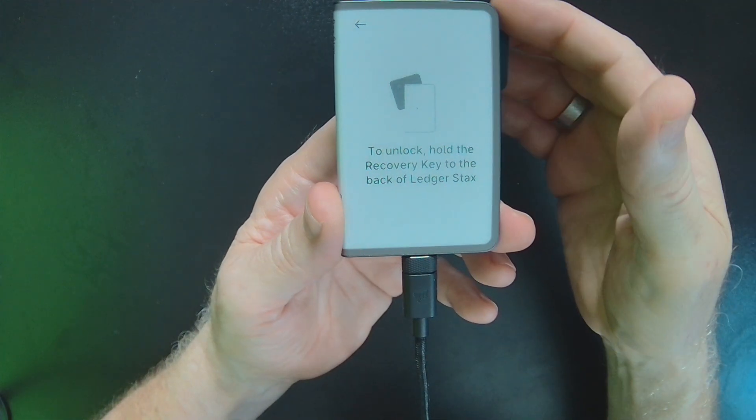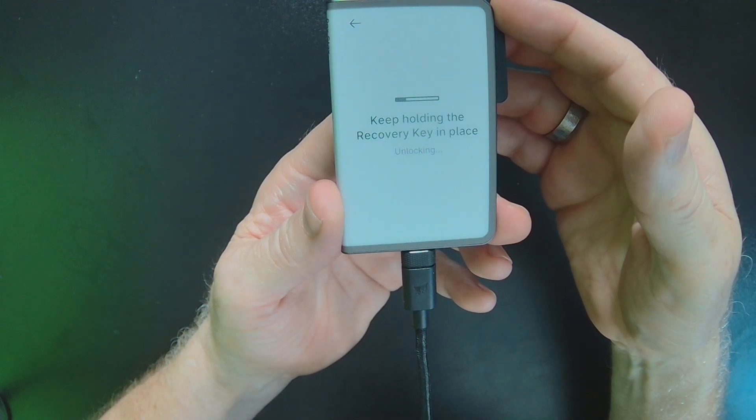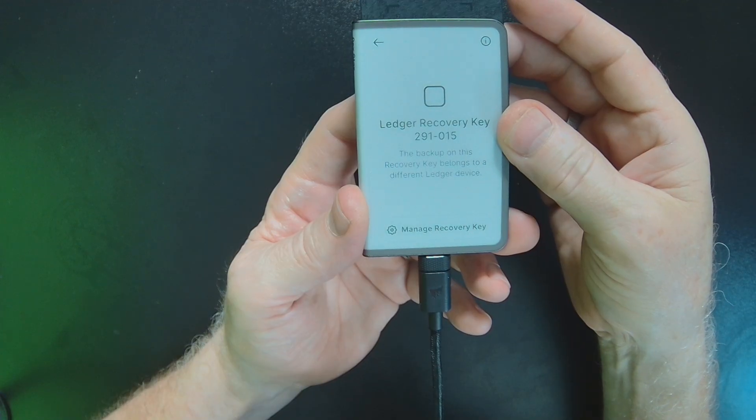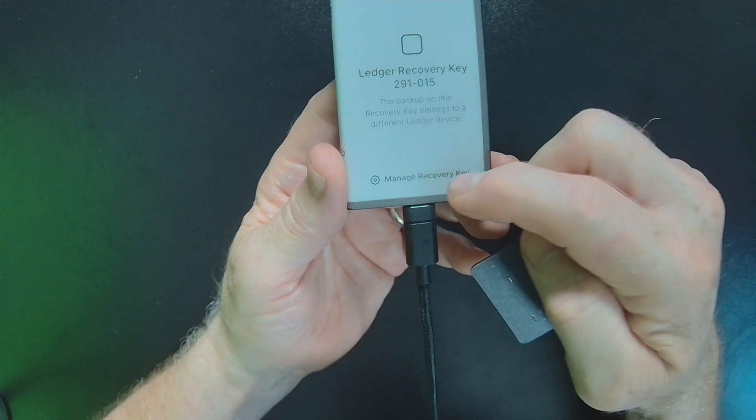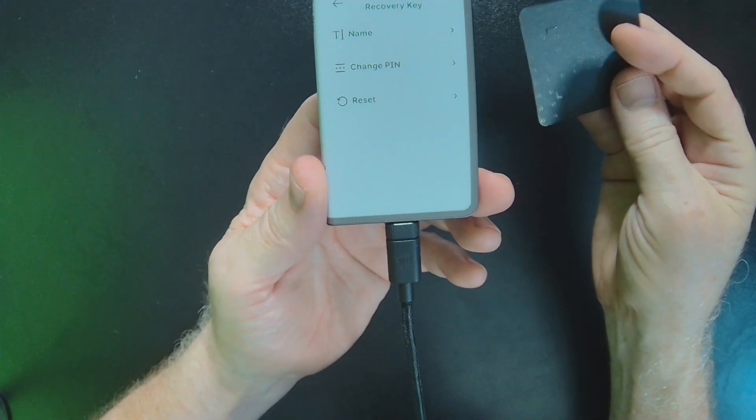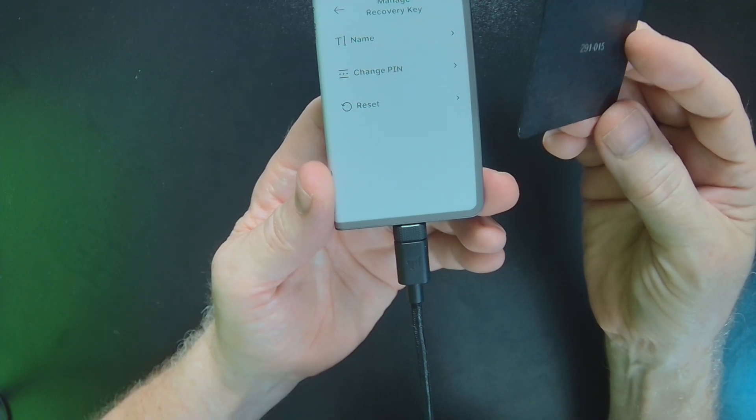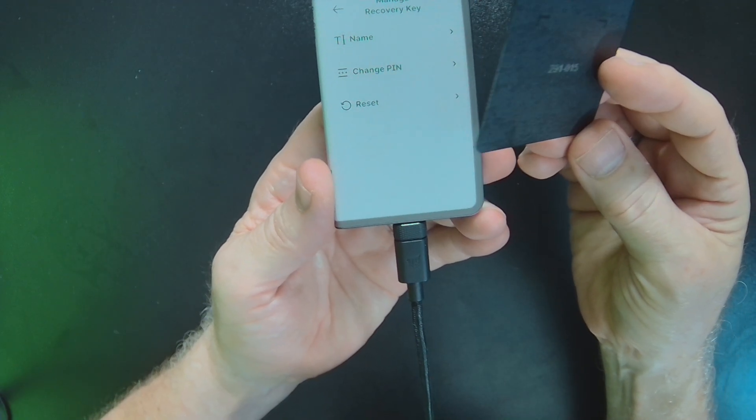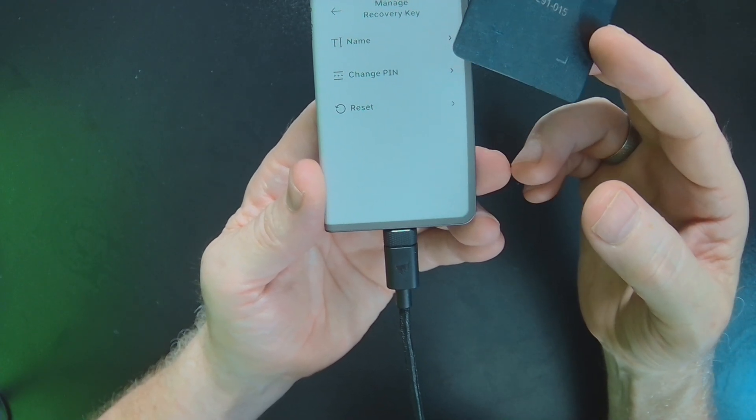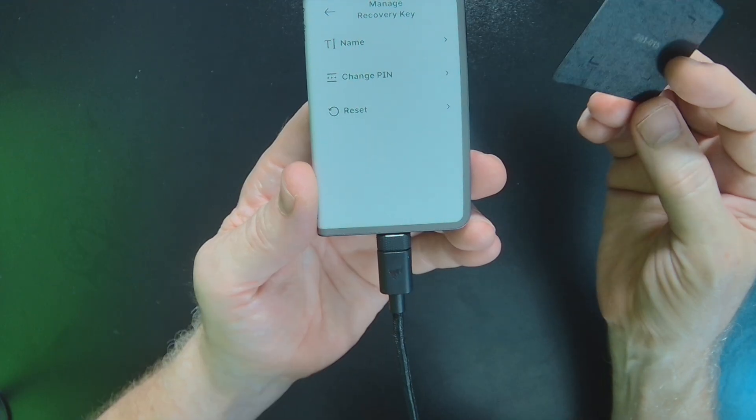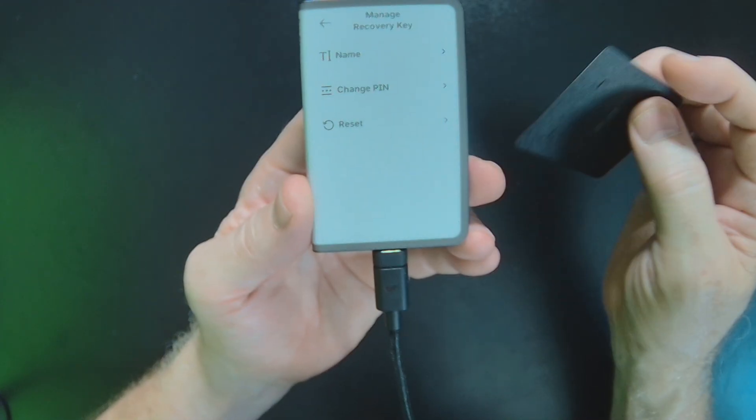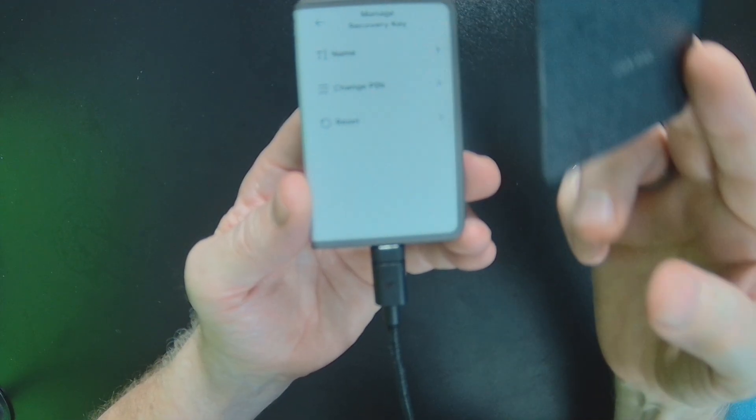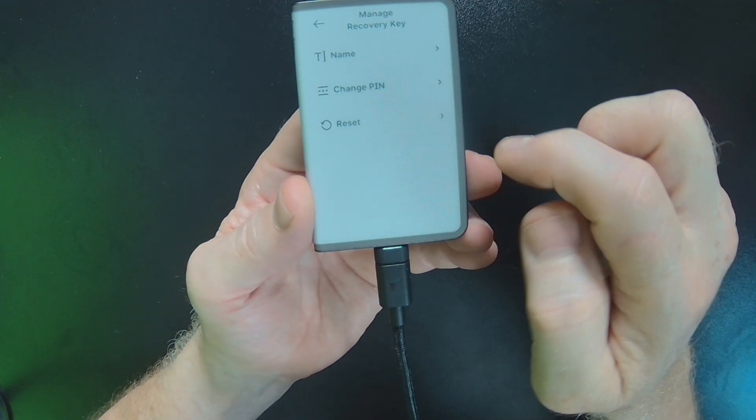I'll hold it back here. And now I can manage this. Now because I set this up on a different device, it's basically set up for a demo device that I did during my original setup video. I'd like to reset the card and pair it up to this device.